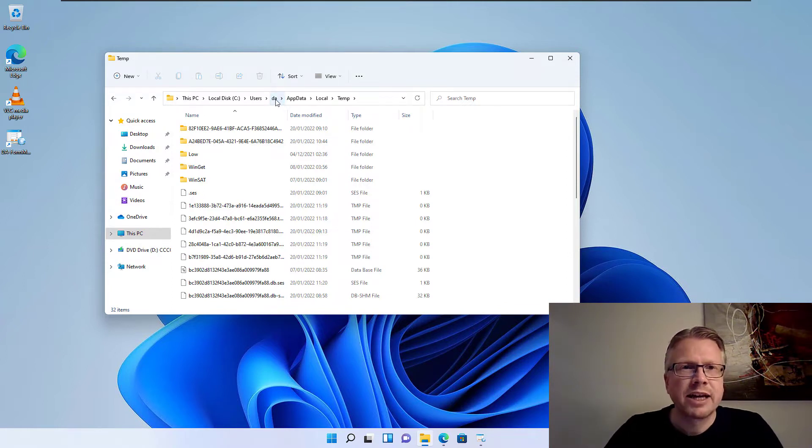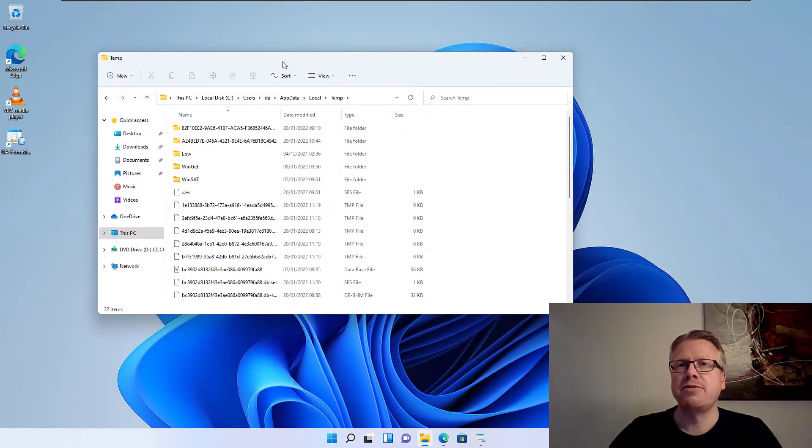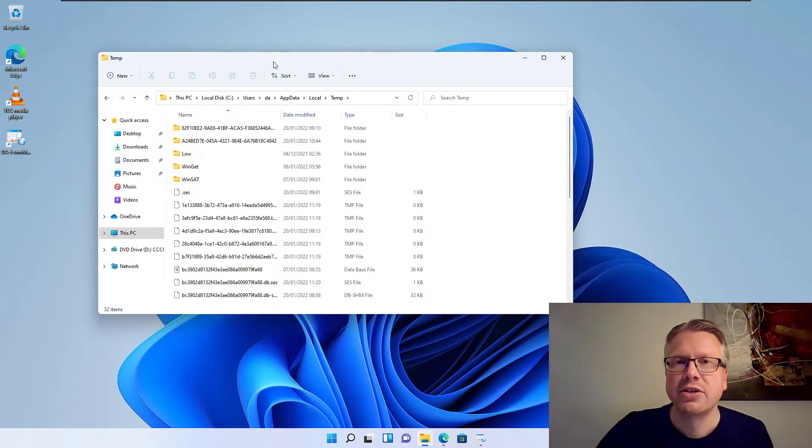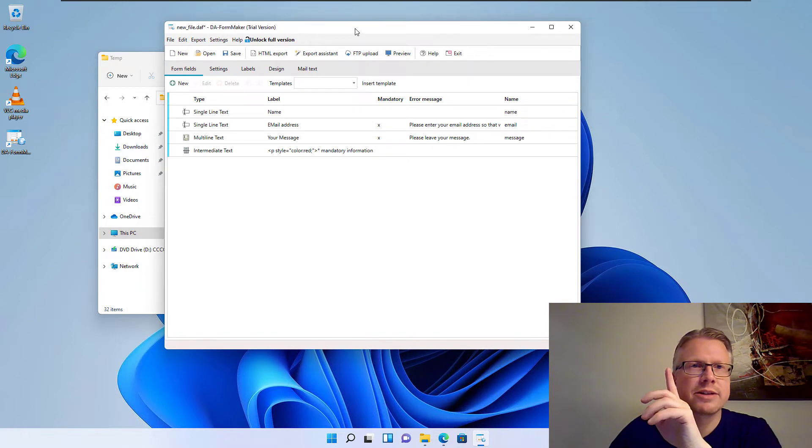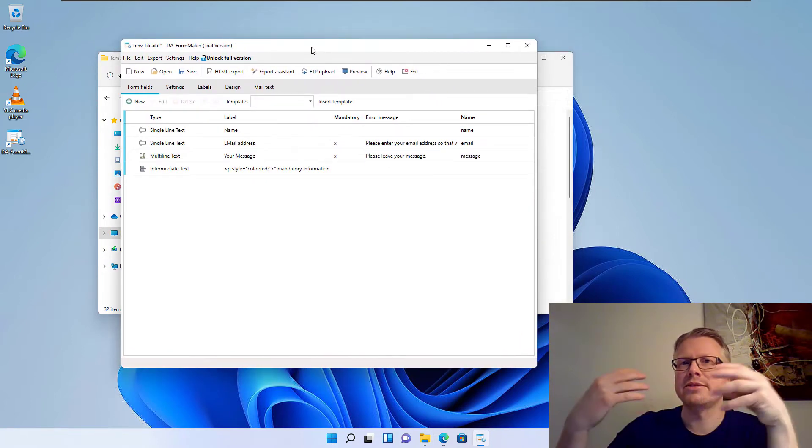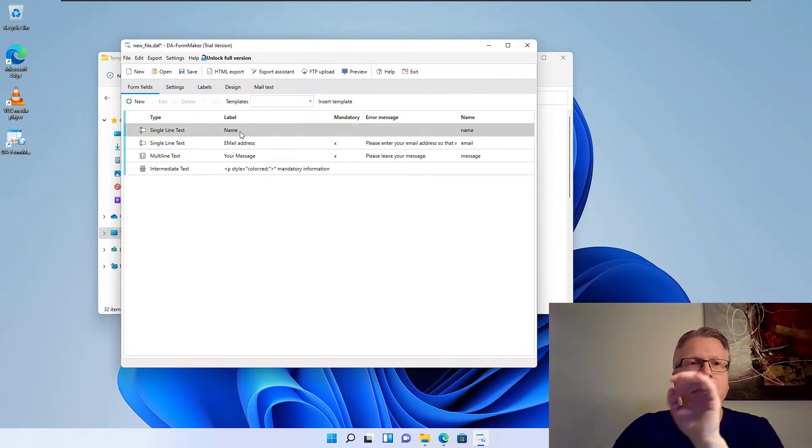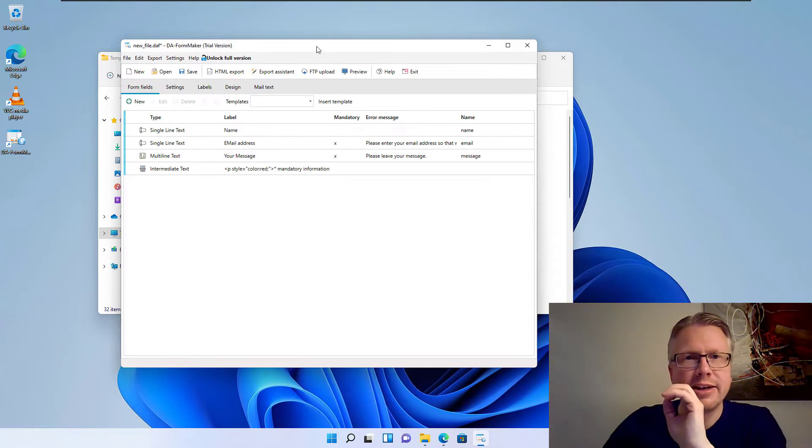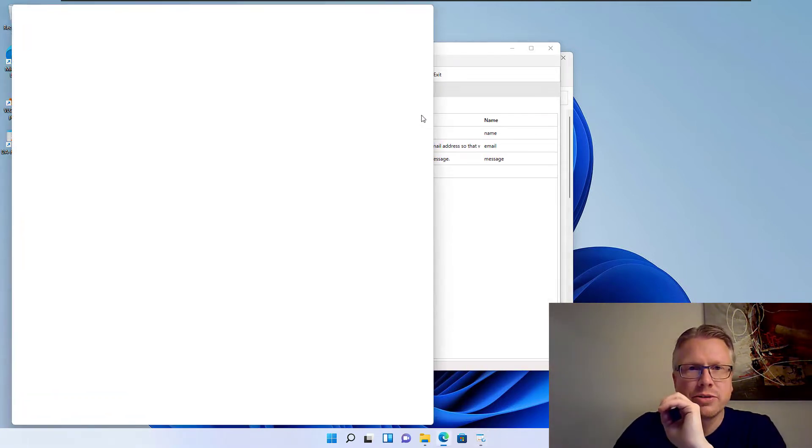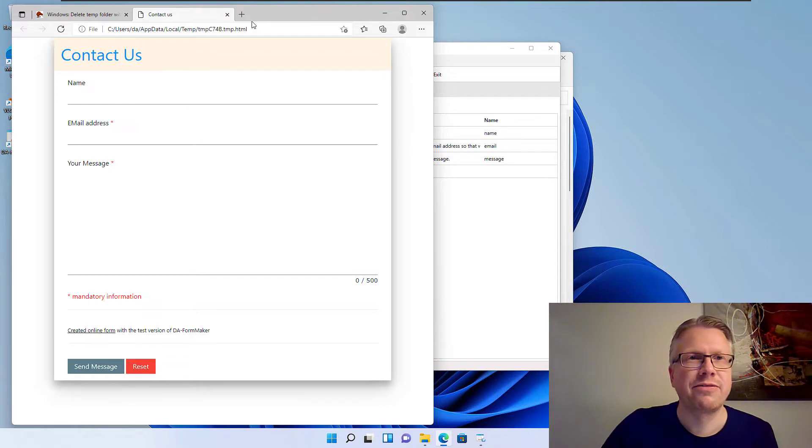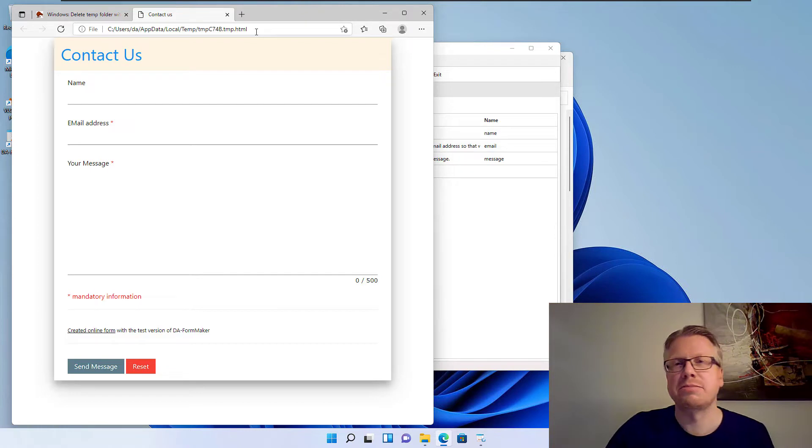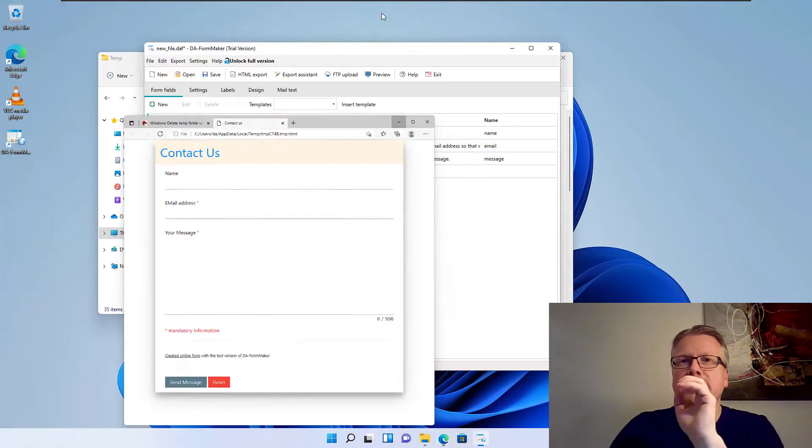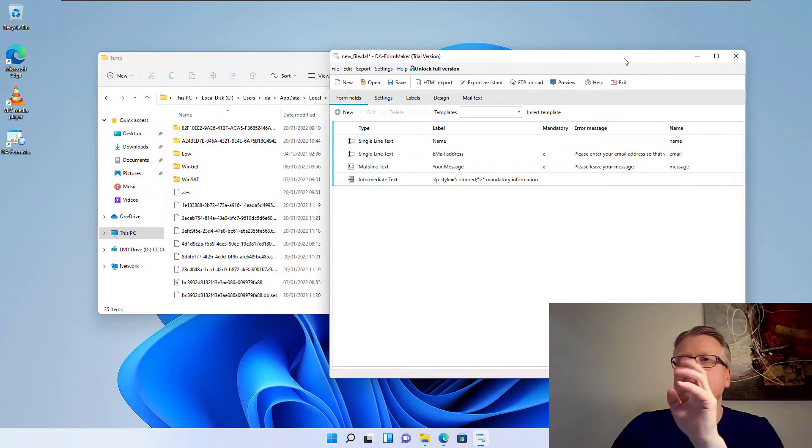And I have told you that this temp folder is used for temporary files for example by programs. And I have a program here. It's called DA Formmaker. It's a software to create online forms. And we have a contact form here. And if I click preview the program generates a preview HTML file. And as you can see it will put the file into the temp folder. So the preview is generated as a temporary file in the folder. And that's what's in the folder. Temporary files generated by programs.